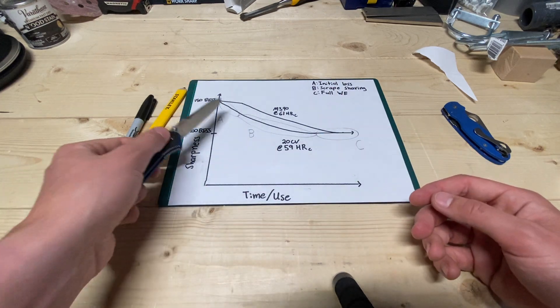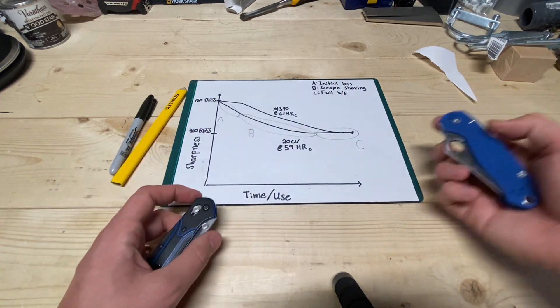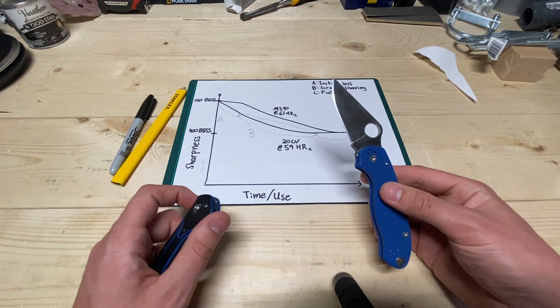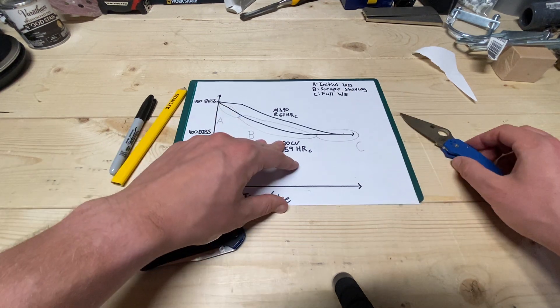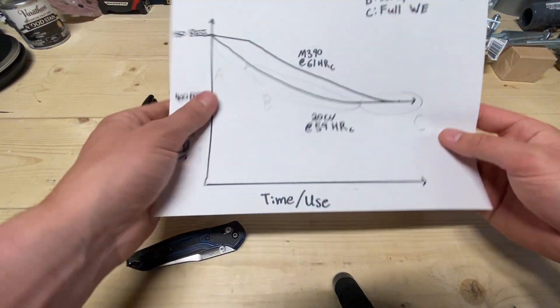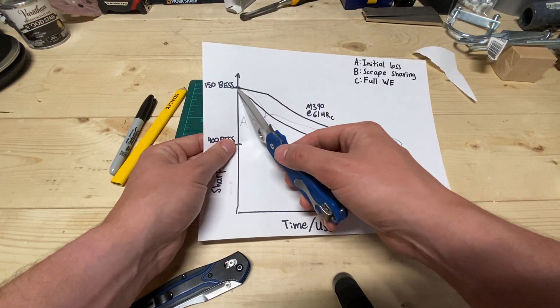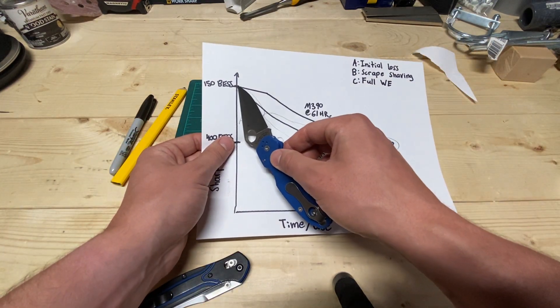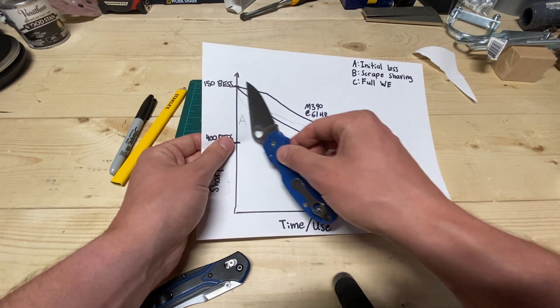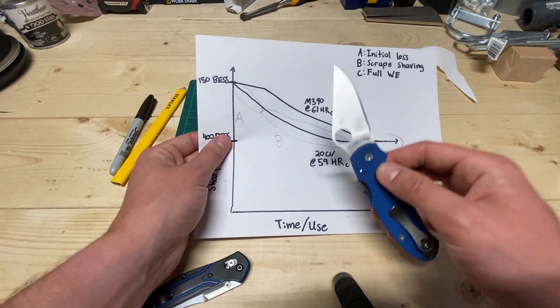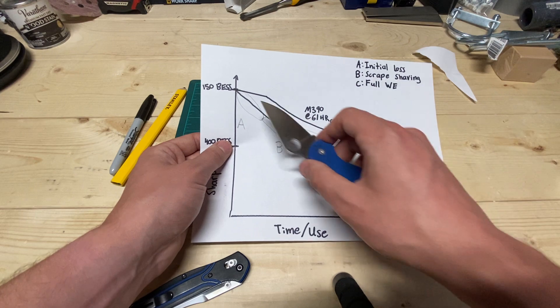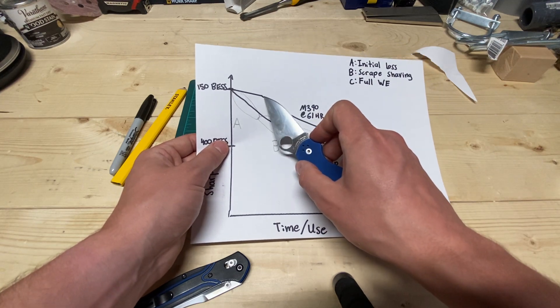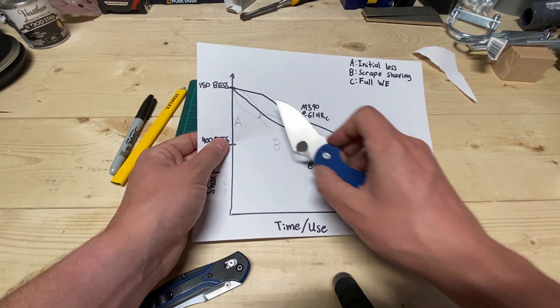I had to work, like work, to get rid of this edge, and I finally did, and then it went into what I would call a full working edge, and that's where it will not shave hair anymore, but it will cut paper. It'll catch it sometimes, but it'll cut paper. That's that working edge that it kind of settles down into, and it will just hold that thing for a dang long time in EDC.